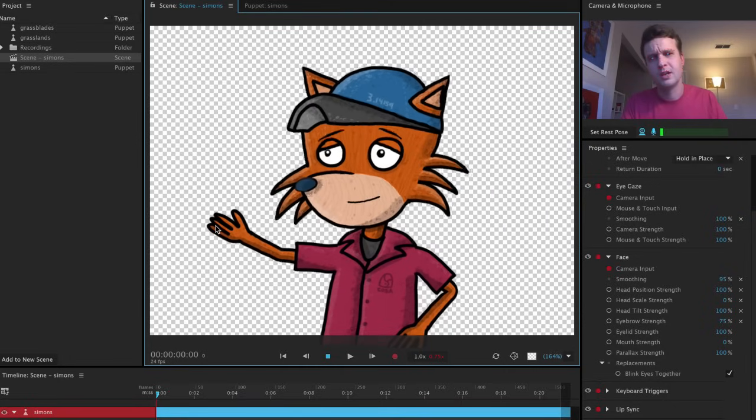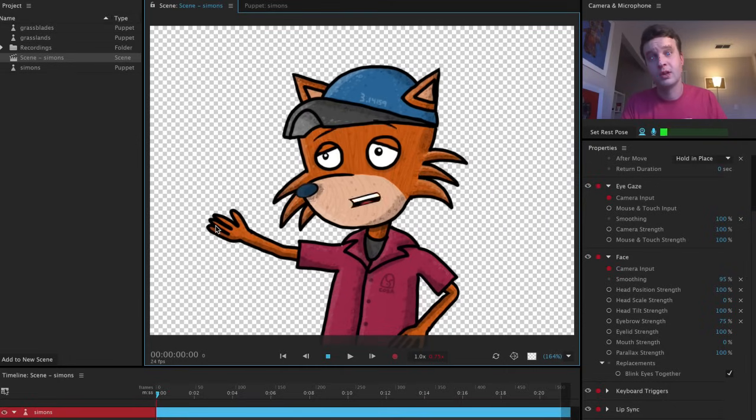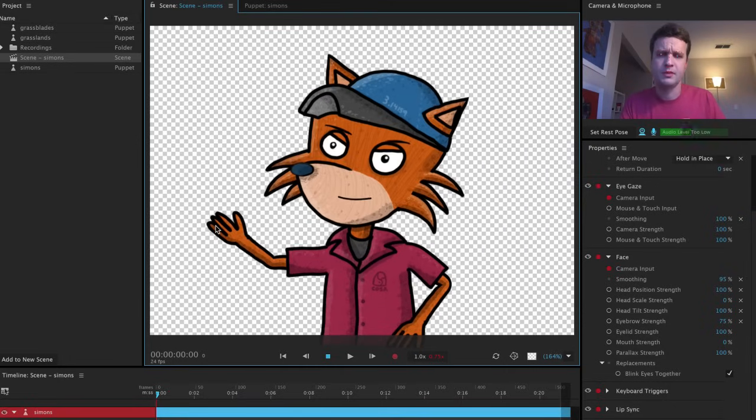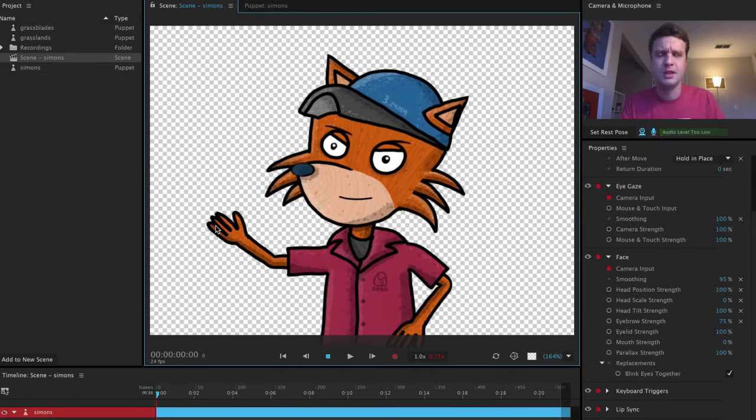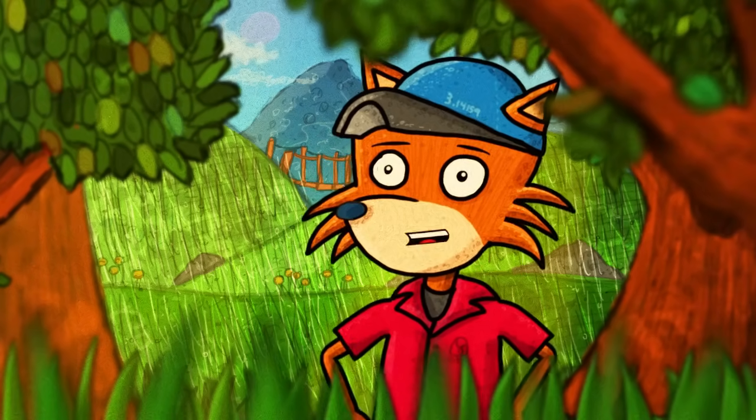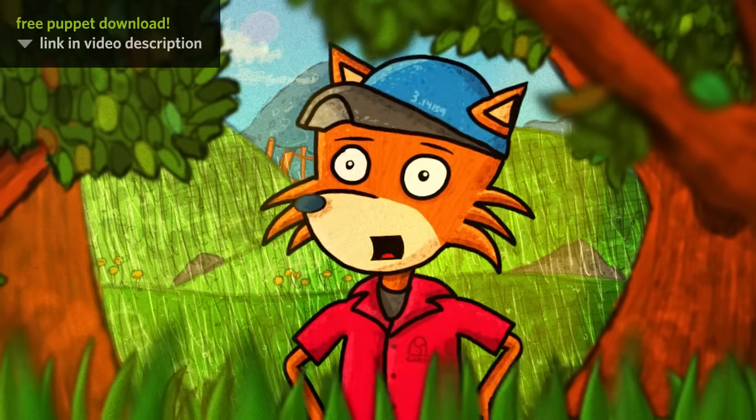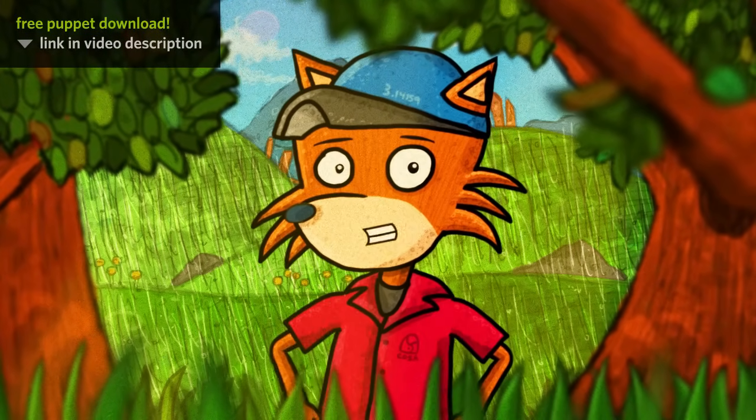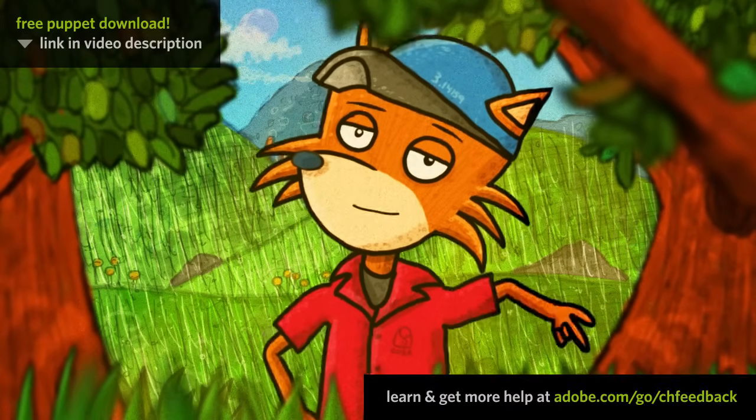If you want to check out this animated fox puppet, and a wide range of other free example puppets with keyboard triggers and cycle layers, check out the links in the video description below. Thanks for watching, good luck, and have fun!